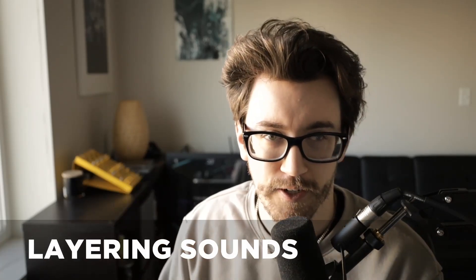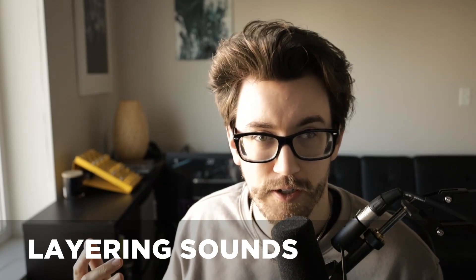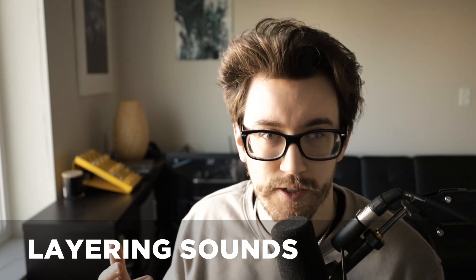What's up y'all? Aaron from Unison here. Today I want to talk about layering sounds. There's a lot of times where you might be listening to music and you're like, wow it sounds so rich, it sounds so deep and thick. Why doesn't my music sound like that?